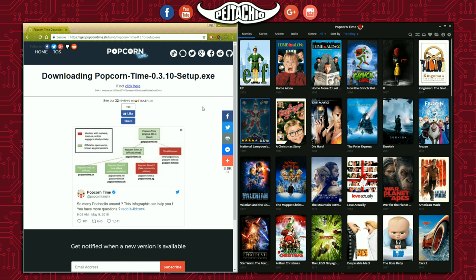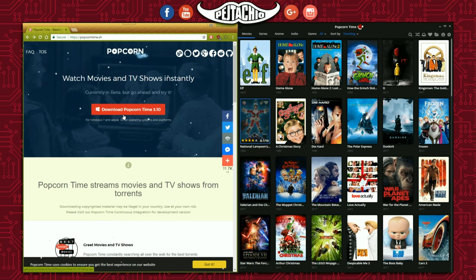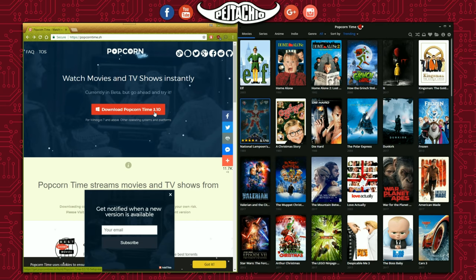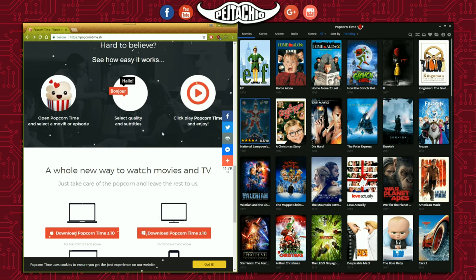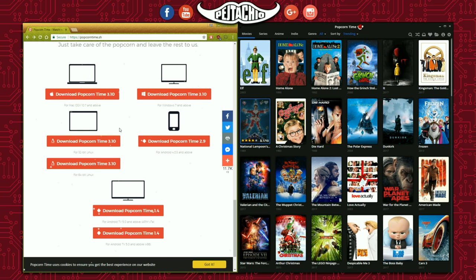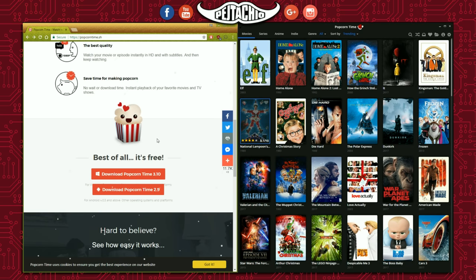That's the Popcorn Time download done. Also, in the next videos I'll be showing you how to use the same method on Android devices or other platforms. If you scroll down to the bottom of the page, you can find versions for different platforms — Android, Linux, Ubuntu, Mac, Windows, Windows Mobile, and more.